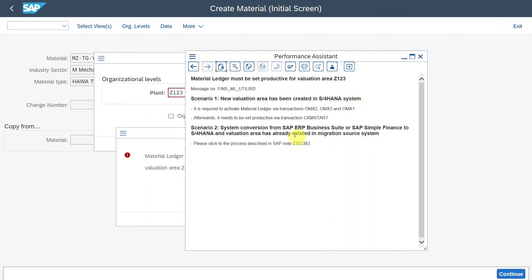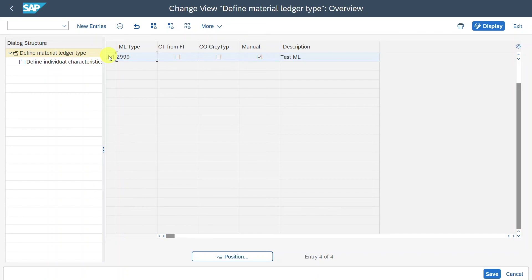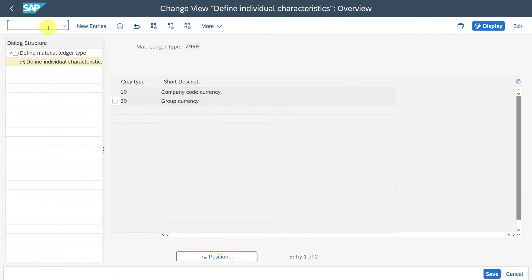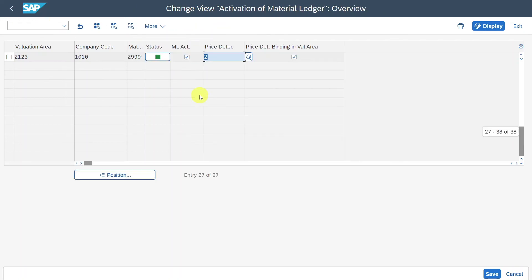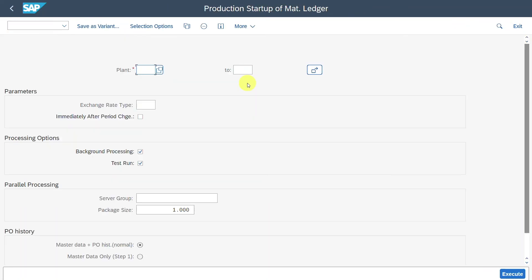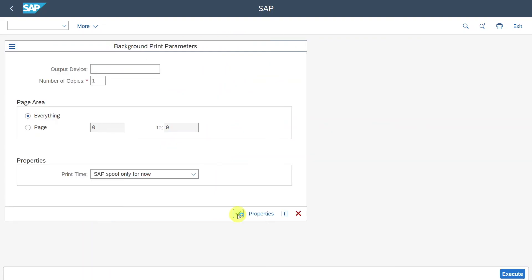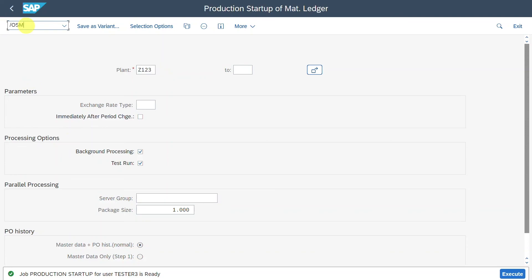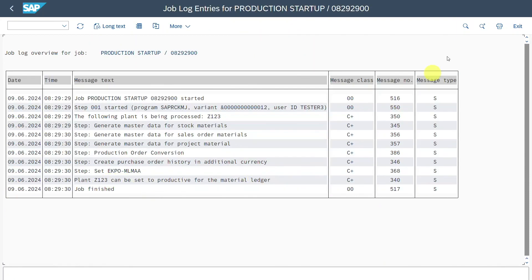Let's inspect all four transaction codes. We go to OMX2 — this is already done, our Z999 is there with the currency types. Then OMX3 — valuation area, company code, and material ledger type are assigned and status is green. Then OMX1 — also fine, status is green. Now we go to CKM_START for plant Z123 and execute a test run, starting immediately and confirming. The job is ready. We inspect the job via SM37 — the job is finished, and the log shows the plant can be set to productive for the material ledger.